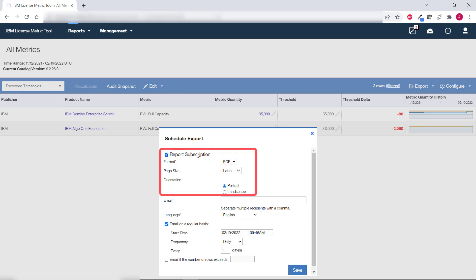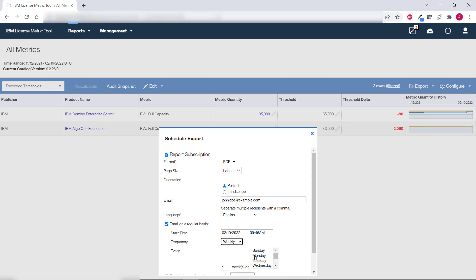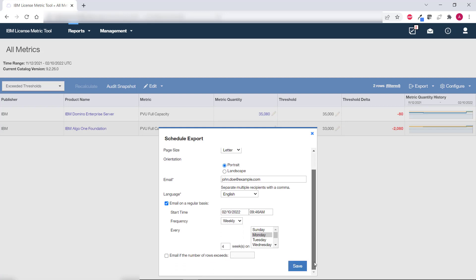Specify the format size and orientation of the report that you want to be sent. Then provide the list of recipient emails. Finally specify when you want to receive the report. On a regular basis for example on Monday every 4 weeks. Or when a specific number of items appears on the report. For example when at least one product for which the threshold is exceeded appears on the report. You can also choose both options at the same time. Then click save.